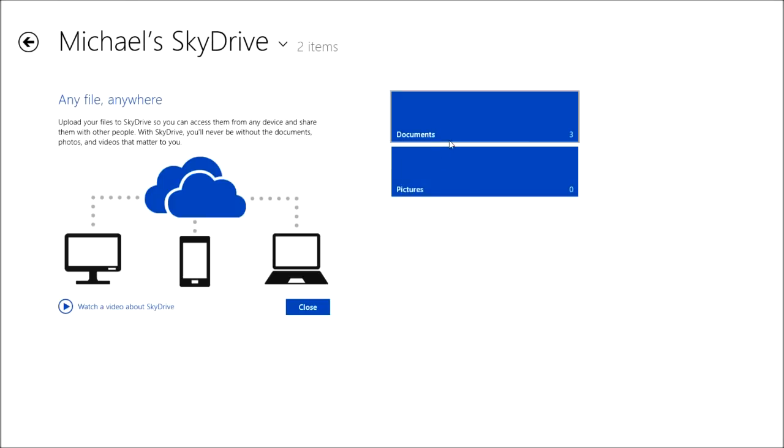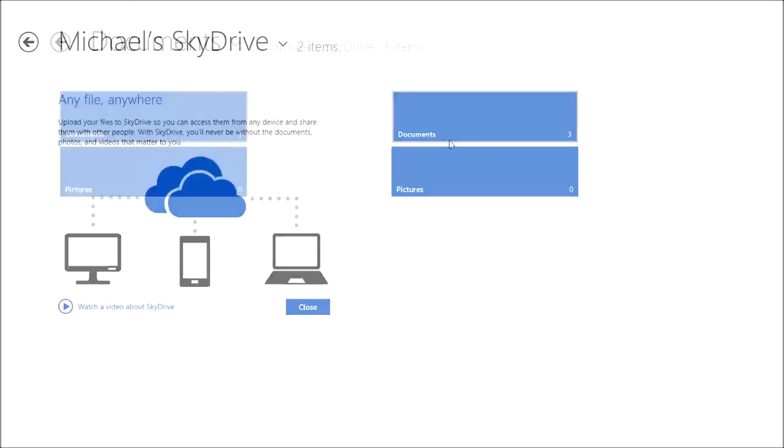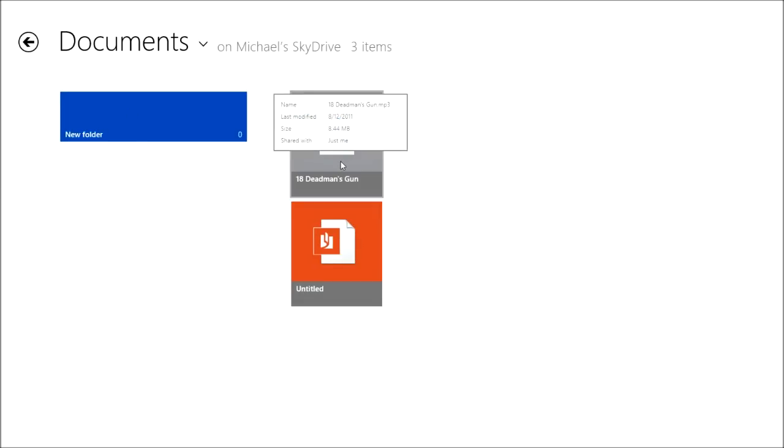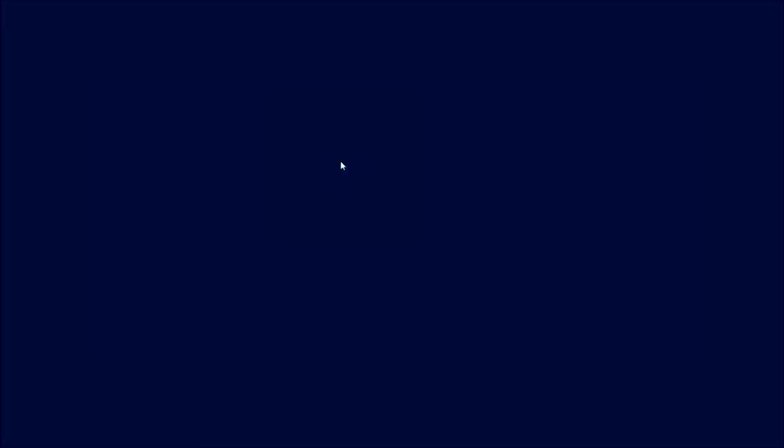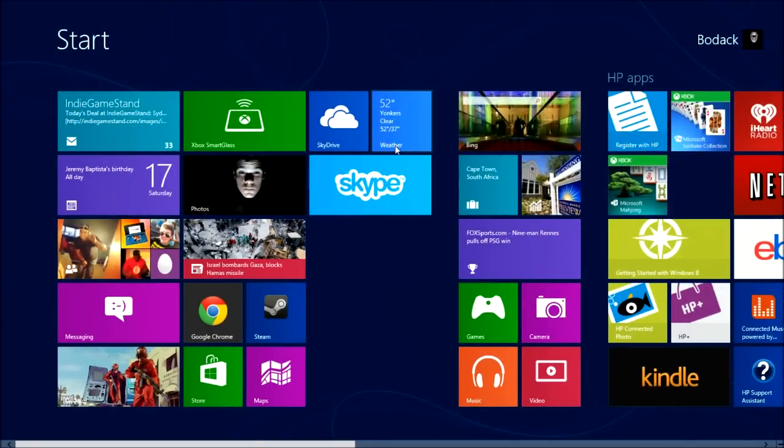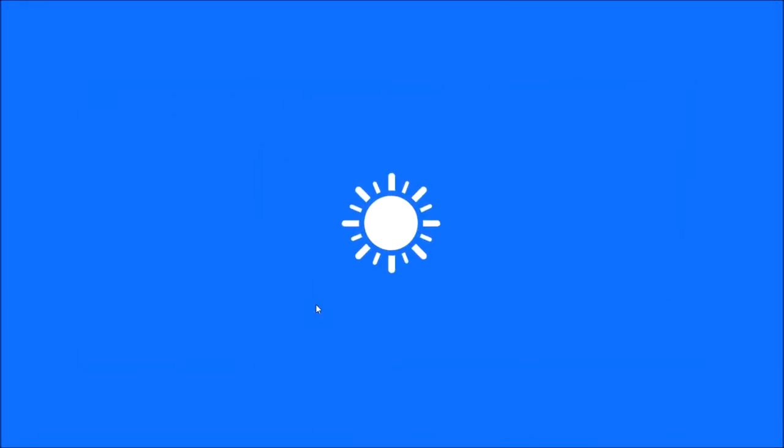SkyDrive — I don't think I have anything personal on it. Basically you upload something into it, share it, and you can access it on anything. I've got an essay on here, and 'Dead Man' — it's a song from Red Dead Redemption, it's a really good song. Download it, check it out.